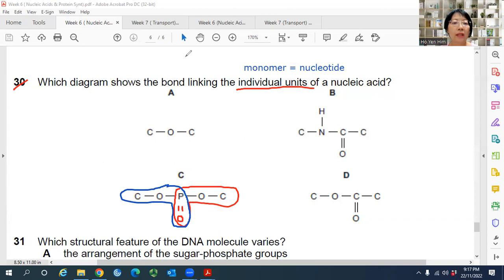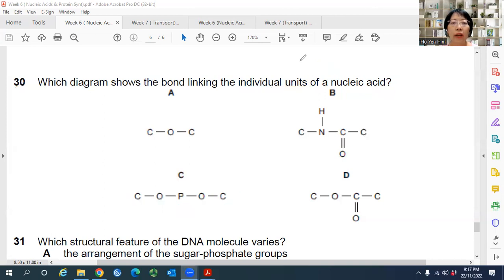The answer to Question 30 is C — the phosphodiester bond. Any more questions on this MCQ section? If not, we will move on to Chapter 7.